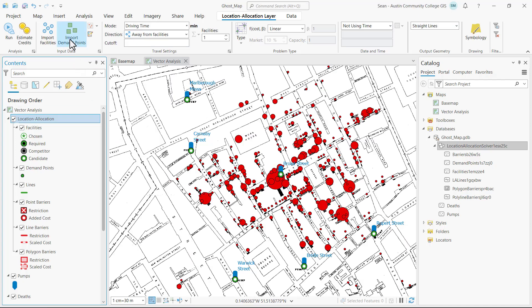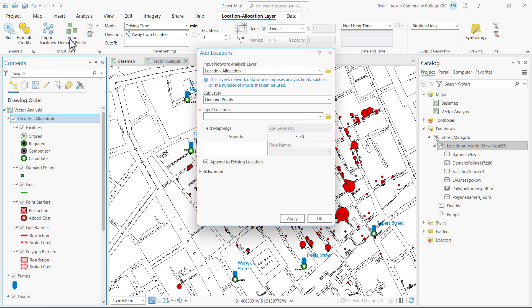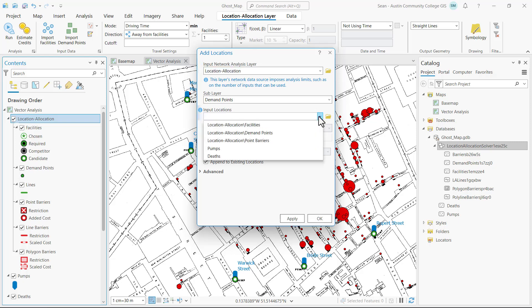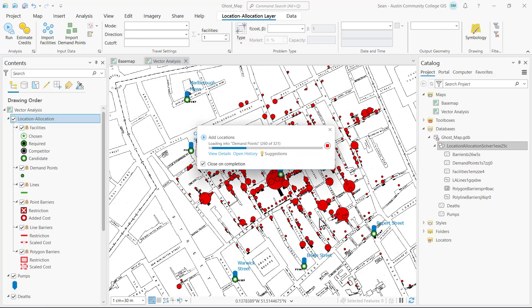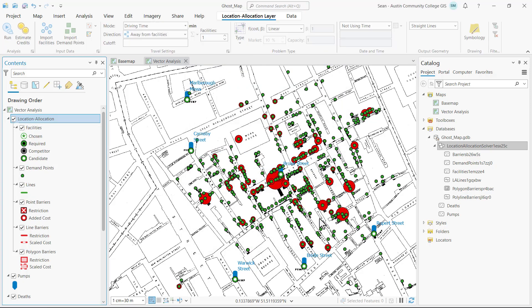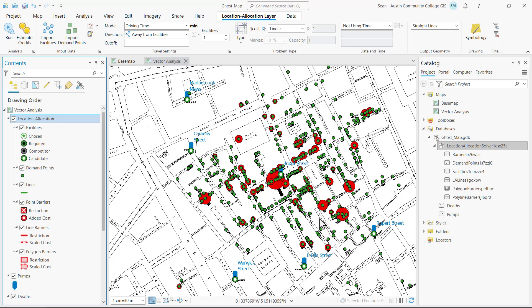In the input data group I'm going to click on input demand points. In the add locations window again I'm going to accept all the defaults, click on the input locations drop-down and select deaths. Click OK and that imports my deaths into the demand points feature layer.